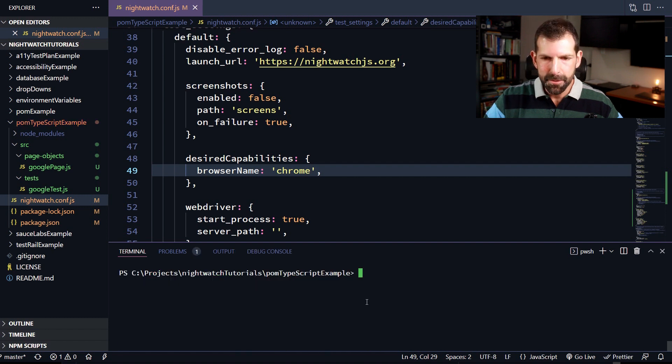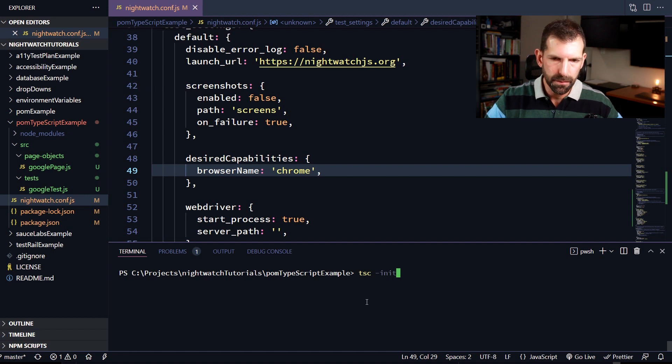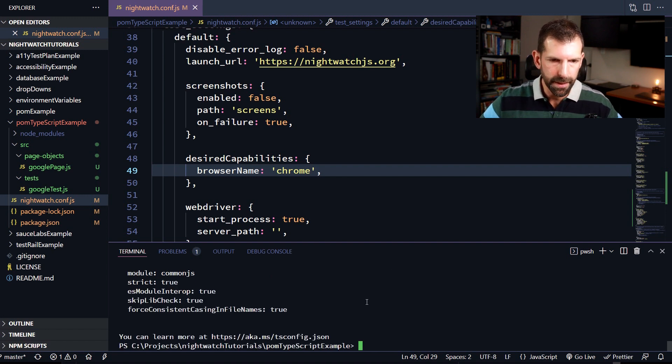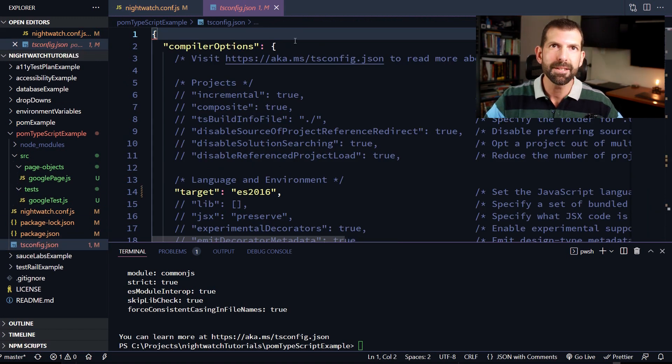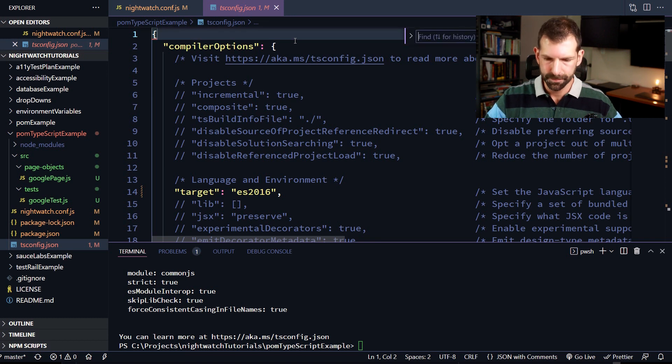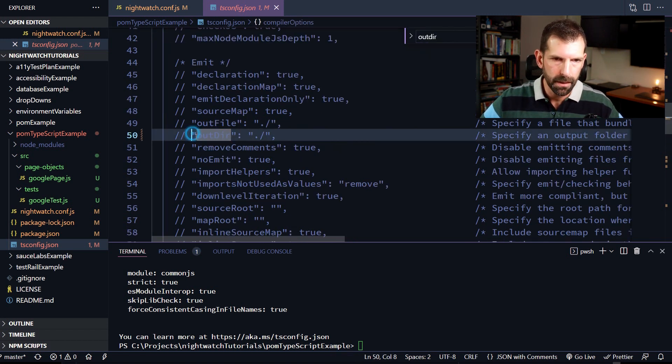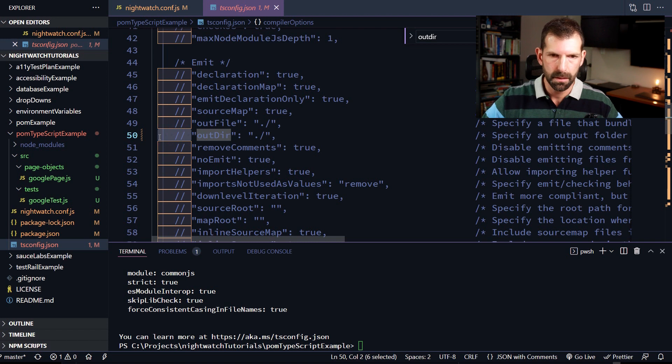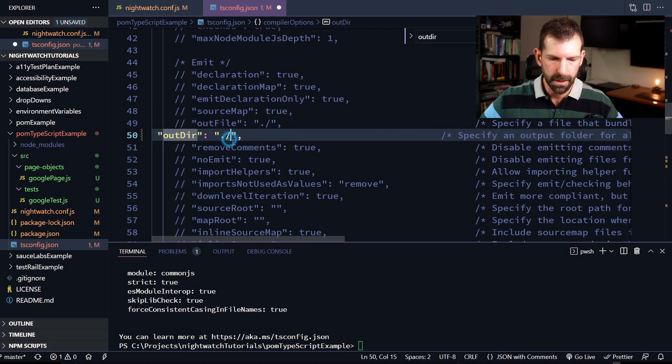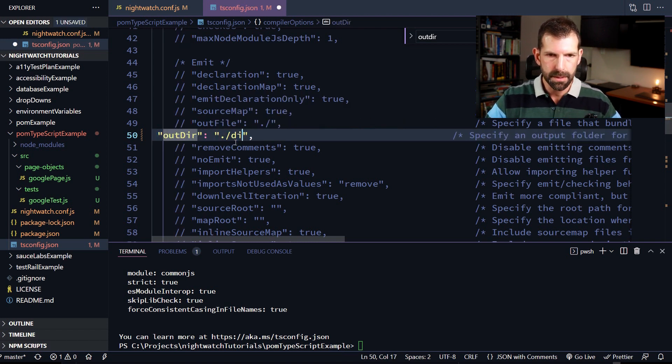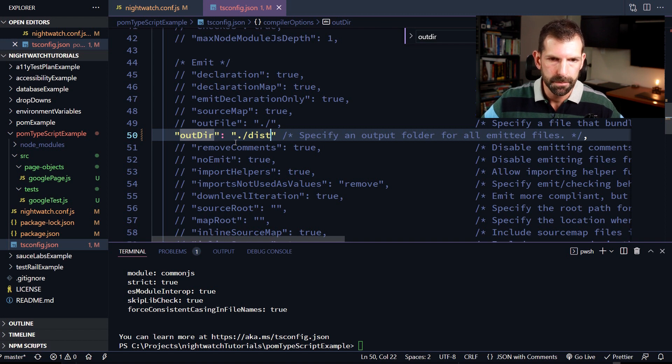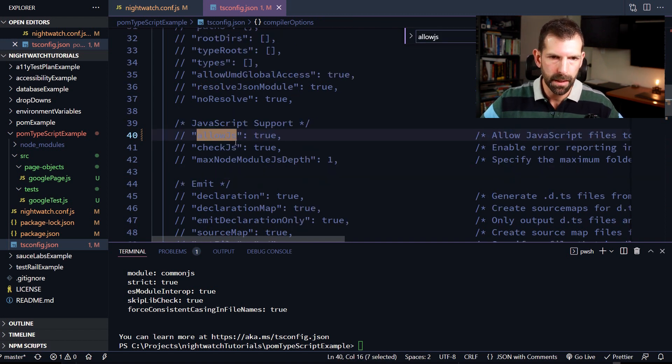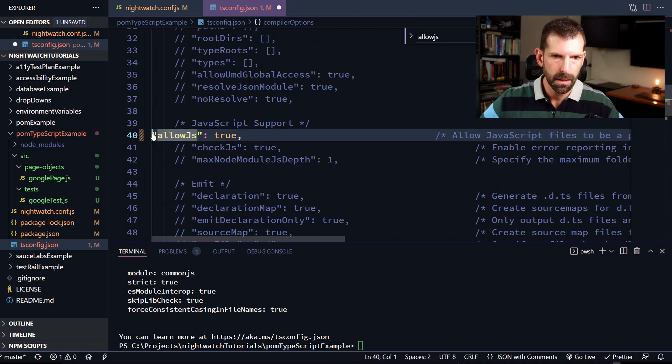And now that TypeScript is installed, I can run tsc-init to create our tsconfig.json file. And here it is over here. So in here, let's scroll down to outdir. And we're going to uncomment that. And we're going to change that from .slash to dist so that it moves all of our transpiled source code into the dist folder. And then the next option we're going to do is allow.js. So go down, find that. On mine, it's on line 40.